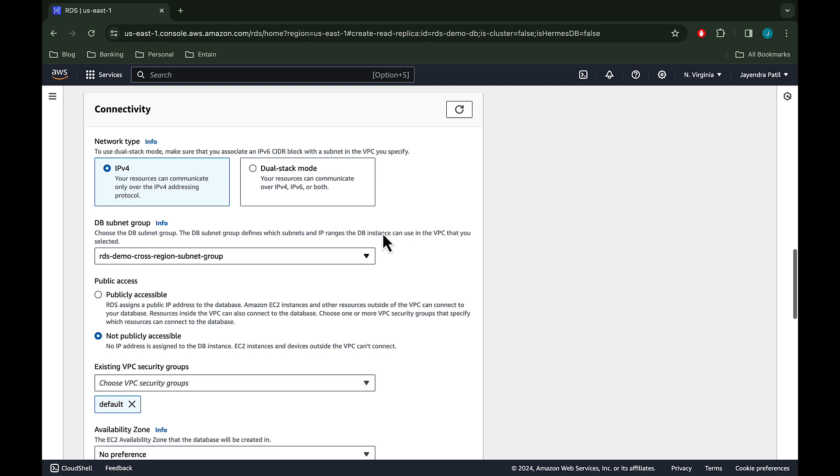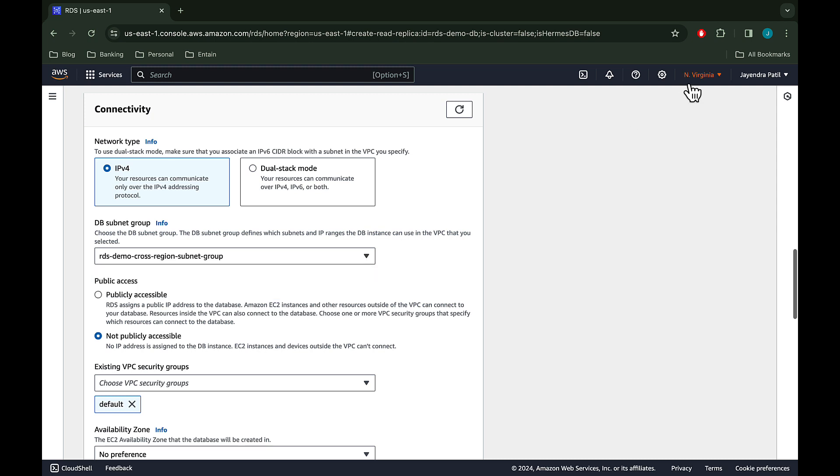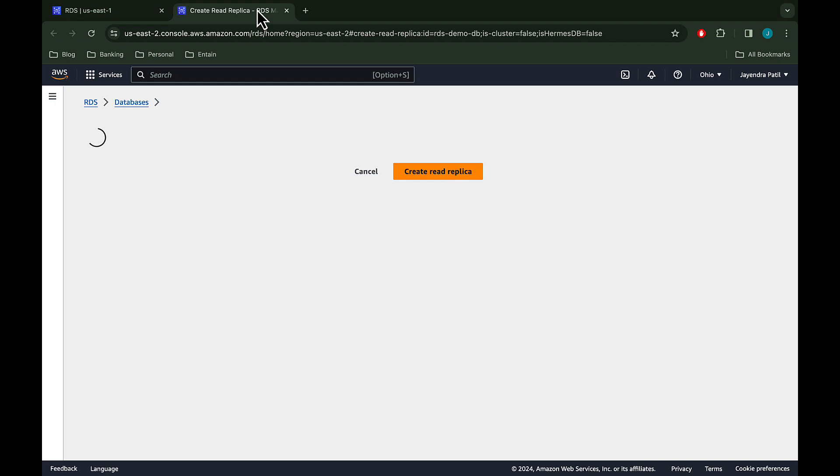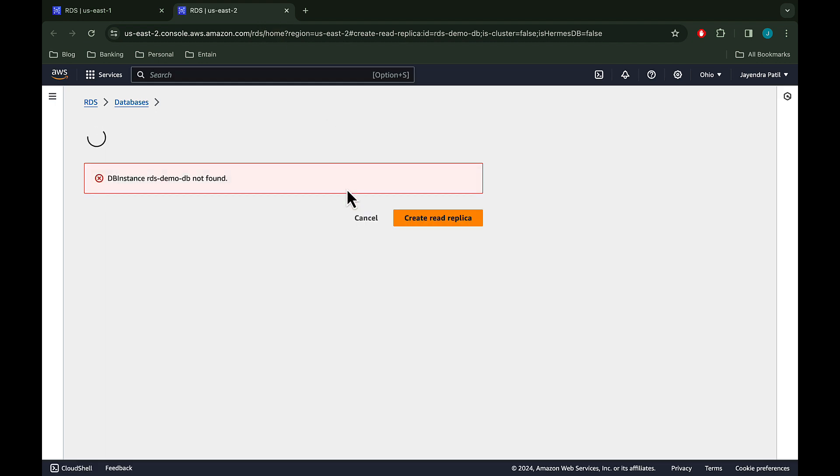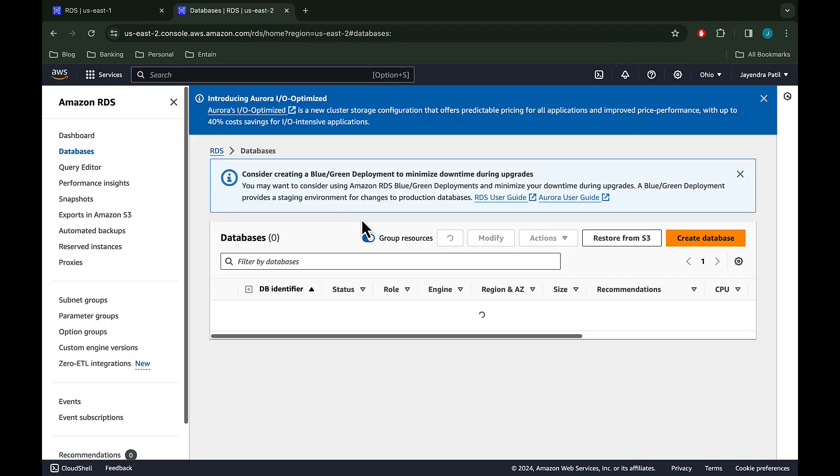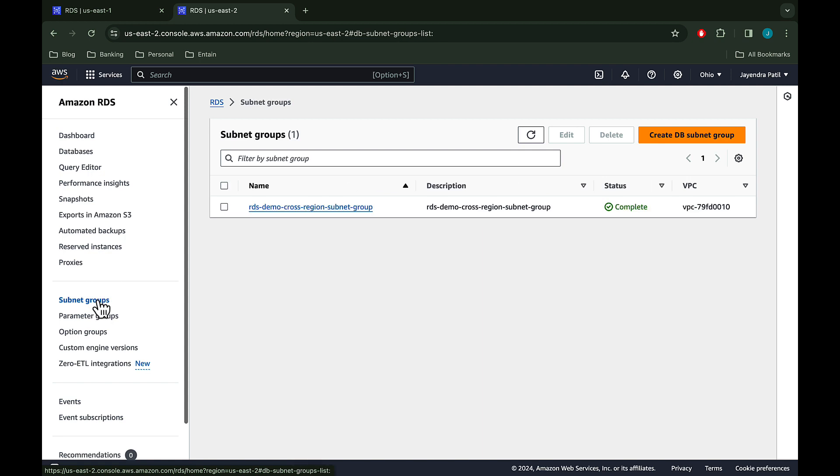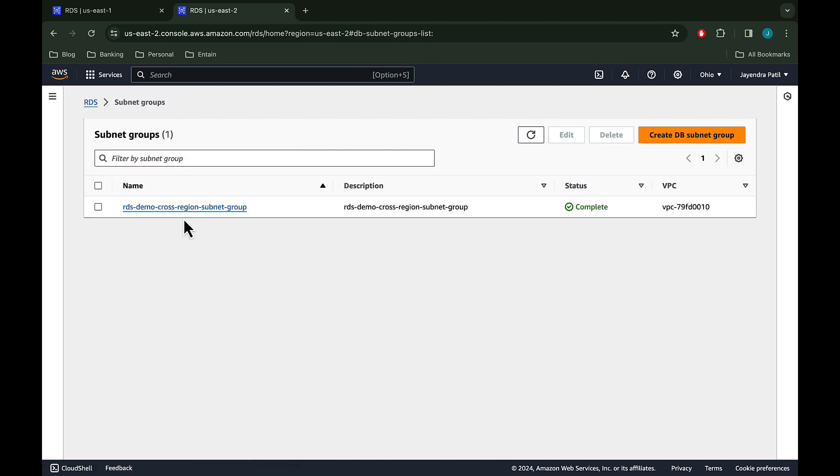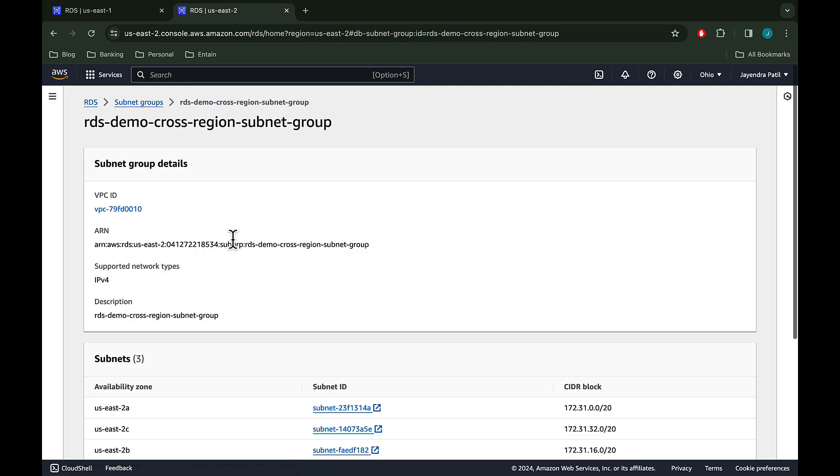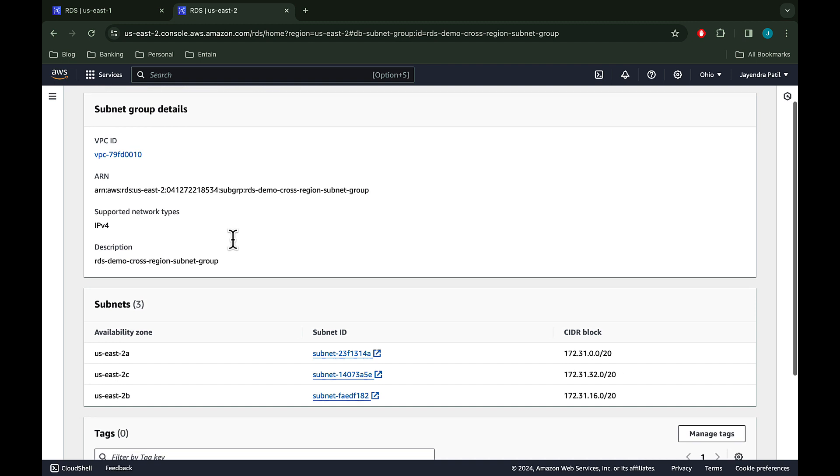For the subnet group, we already have a subnet group created in the destination region. Let's navigate to the destination region and check on the subnet groups. We have an RDS demo cross region subnet group created. The subnet group spans across three AZs and subnets. If you do not have a subnet group created in the destination region, the subnet group list would be empty.